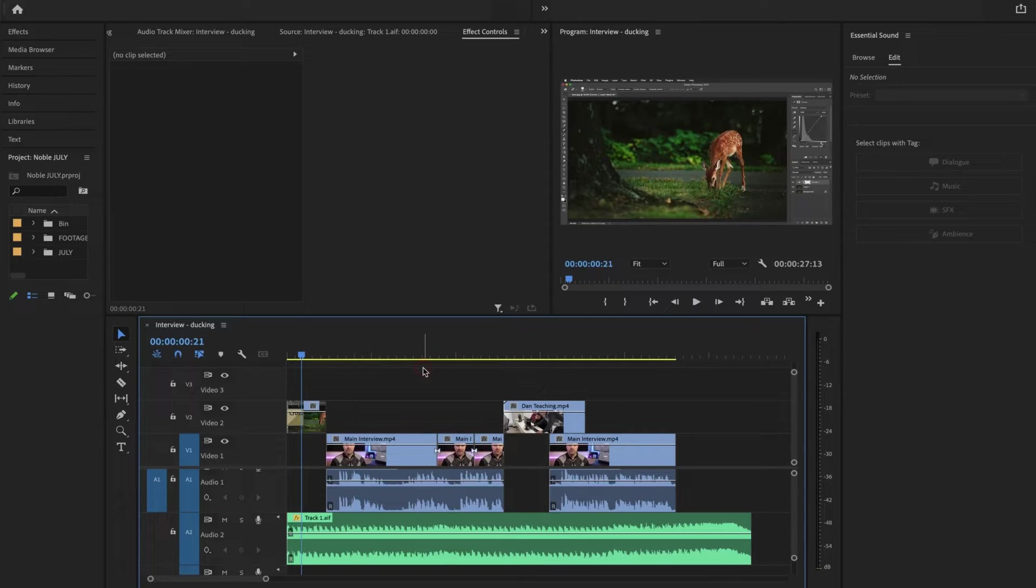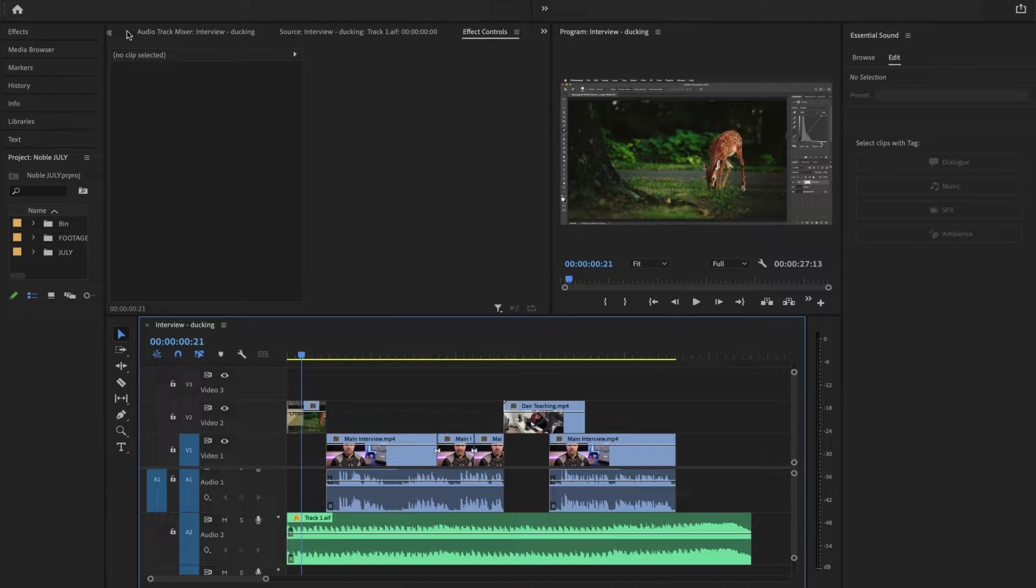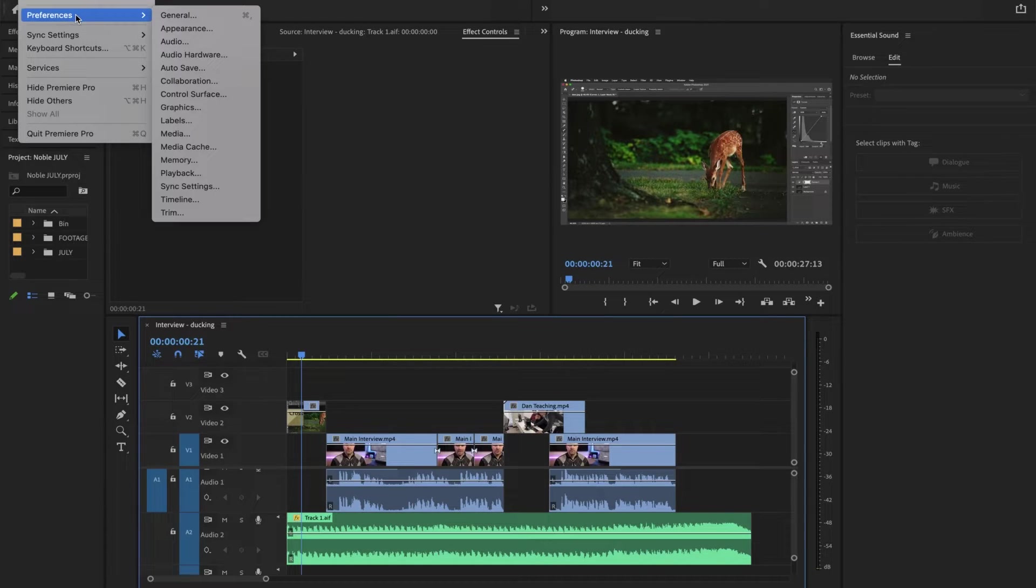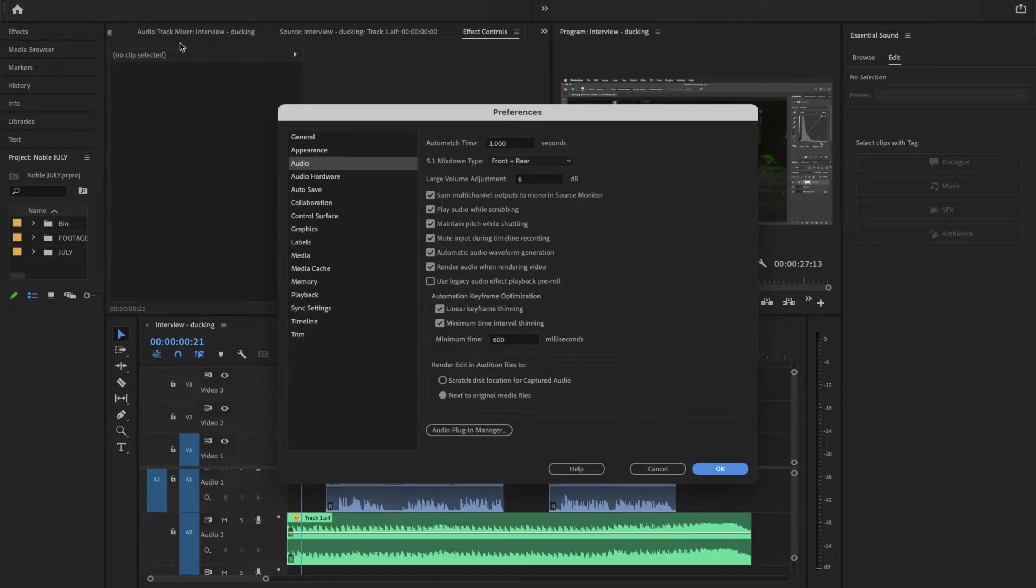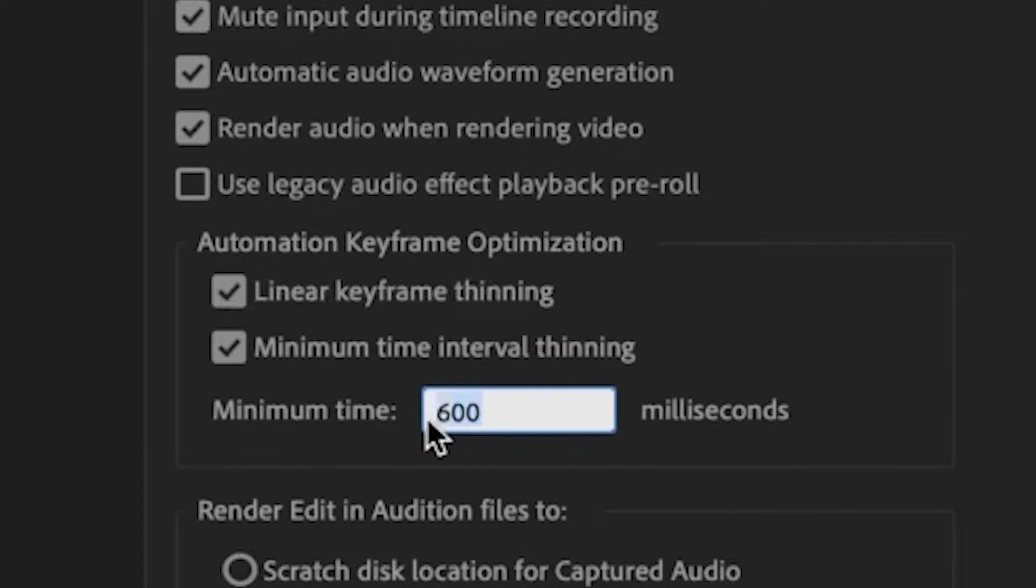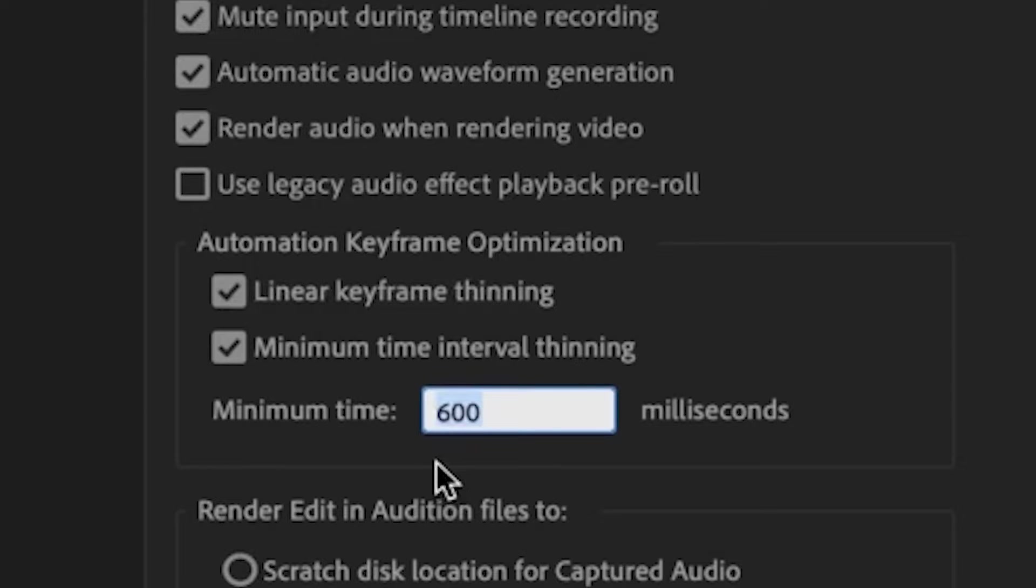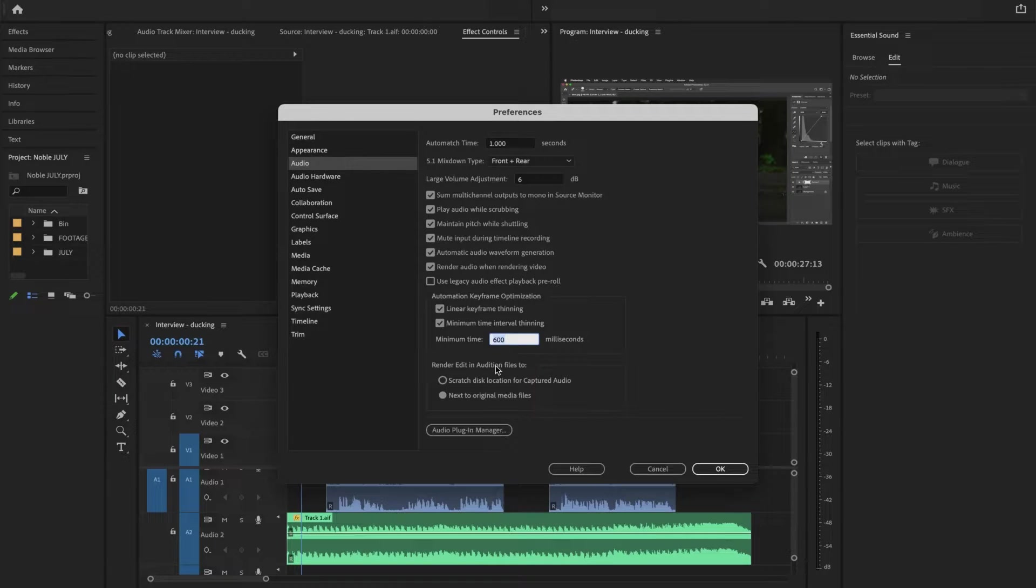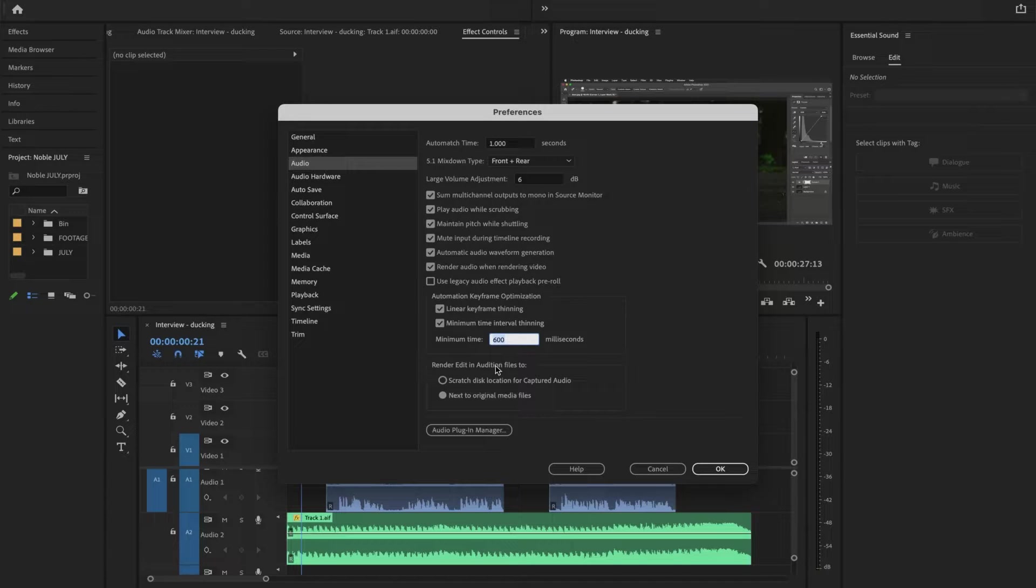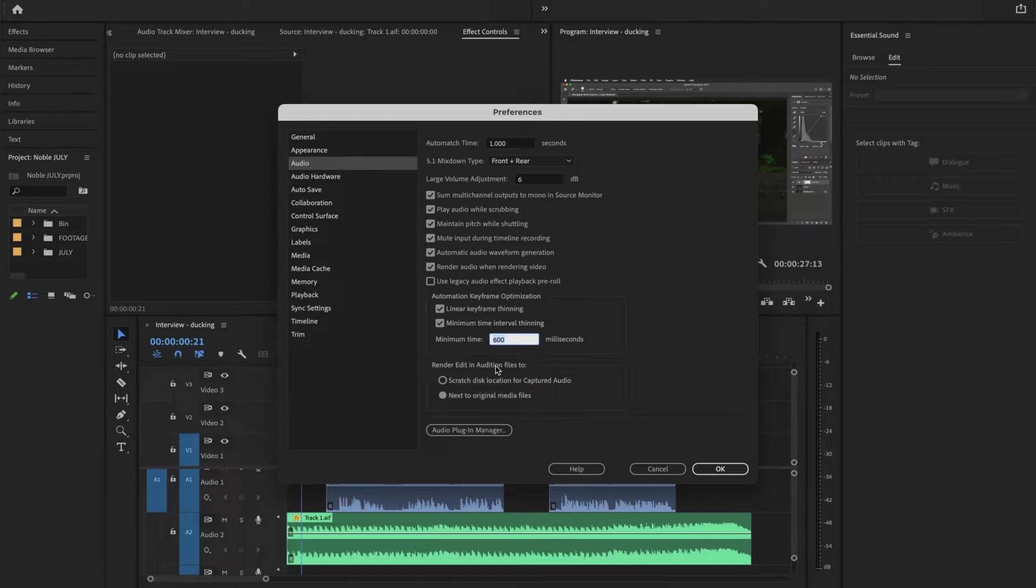The first thing to do when working with ducking is to go to Premiere Pro preferences, then audio. You have minimum time milliseconds—yours might say 30 or something along those lines. Make it a higher number. The reason is because if you don't change that, you're going to have so many keyframes when you create your ducking keyframes.